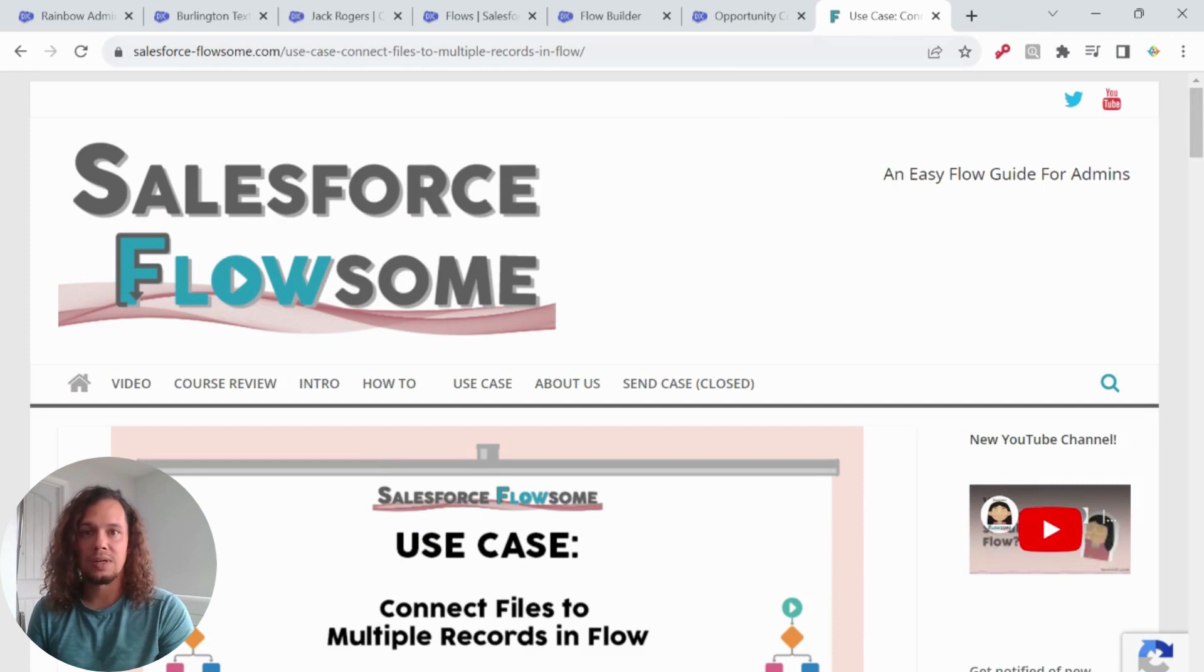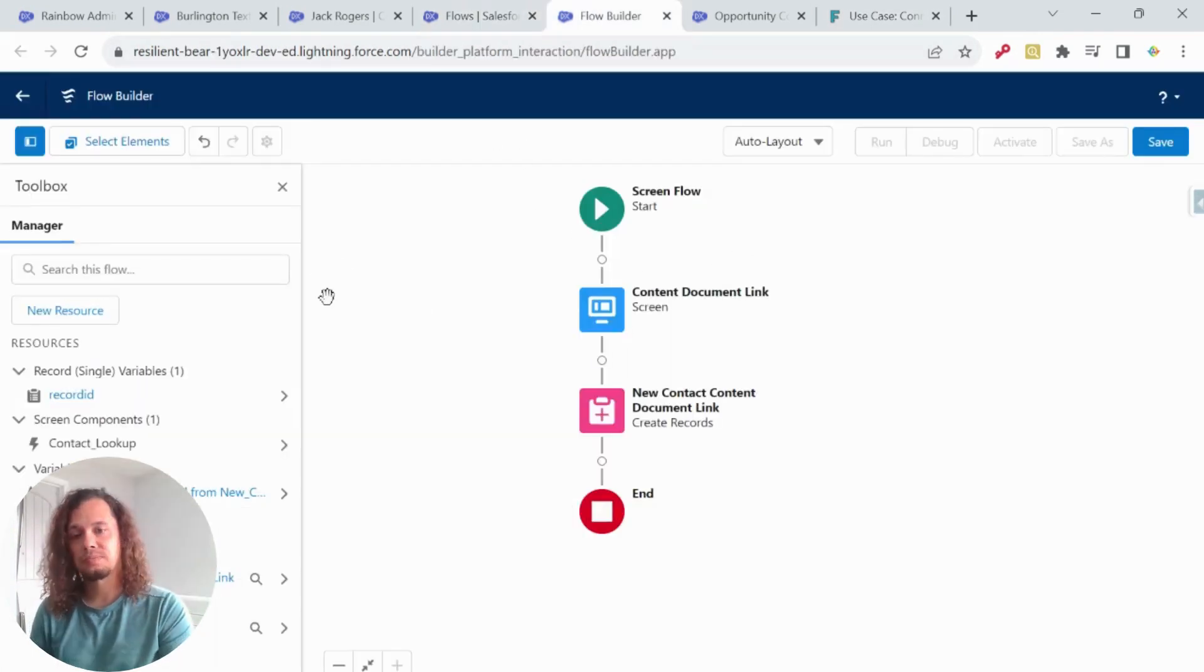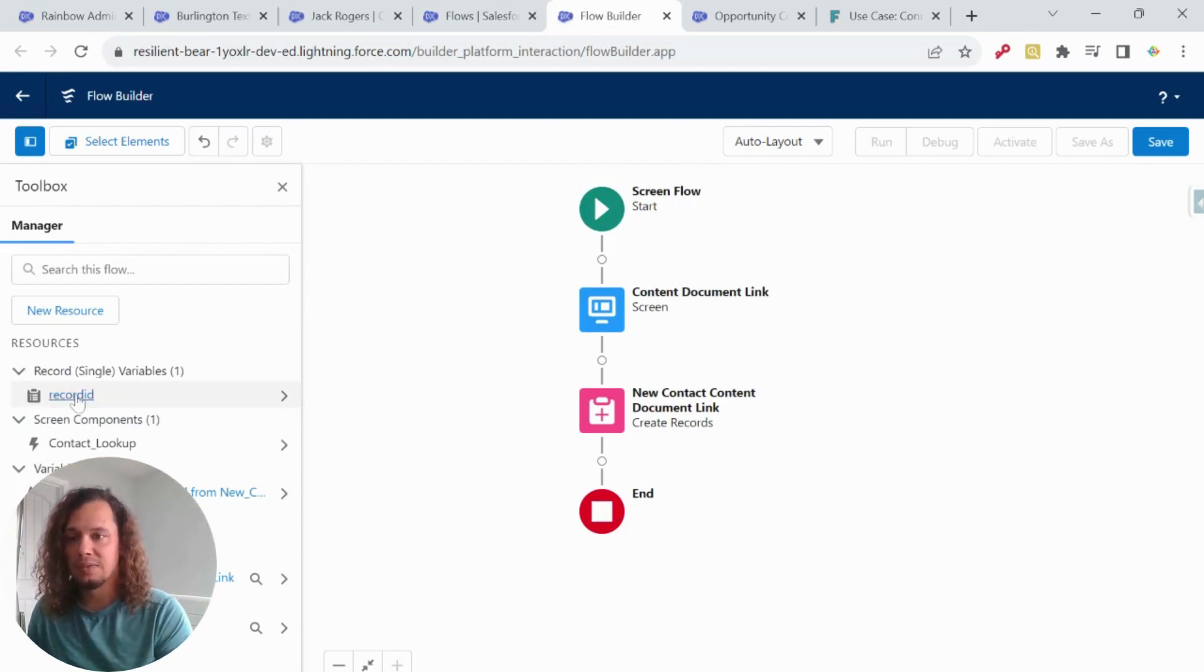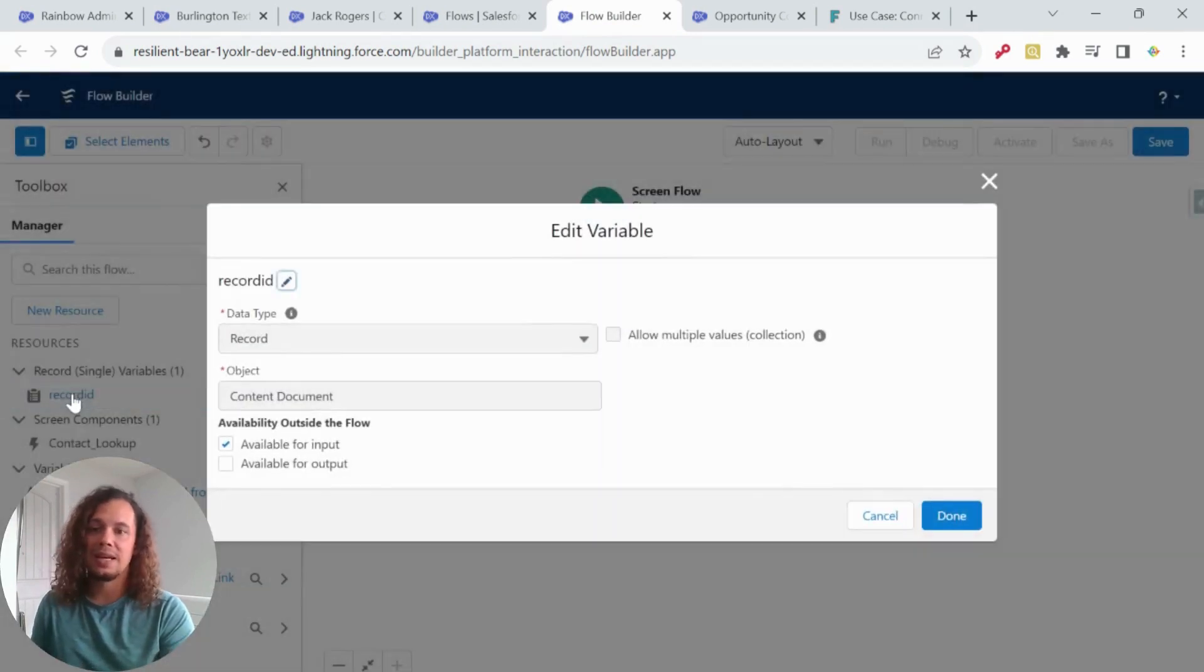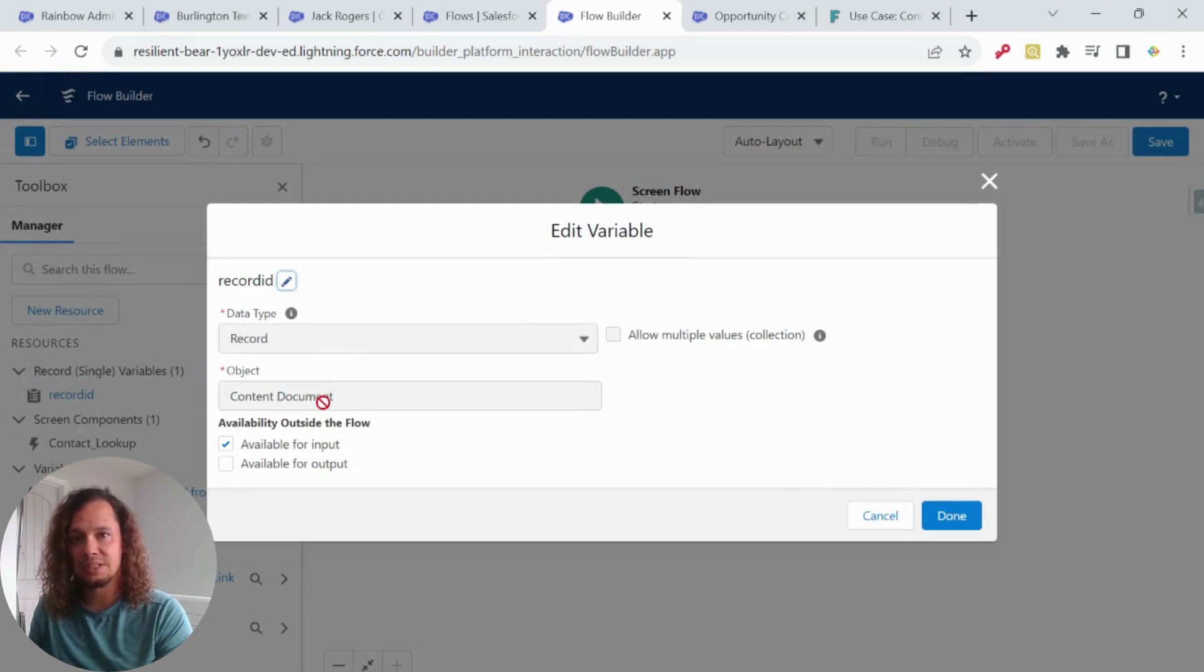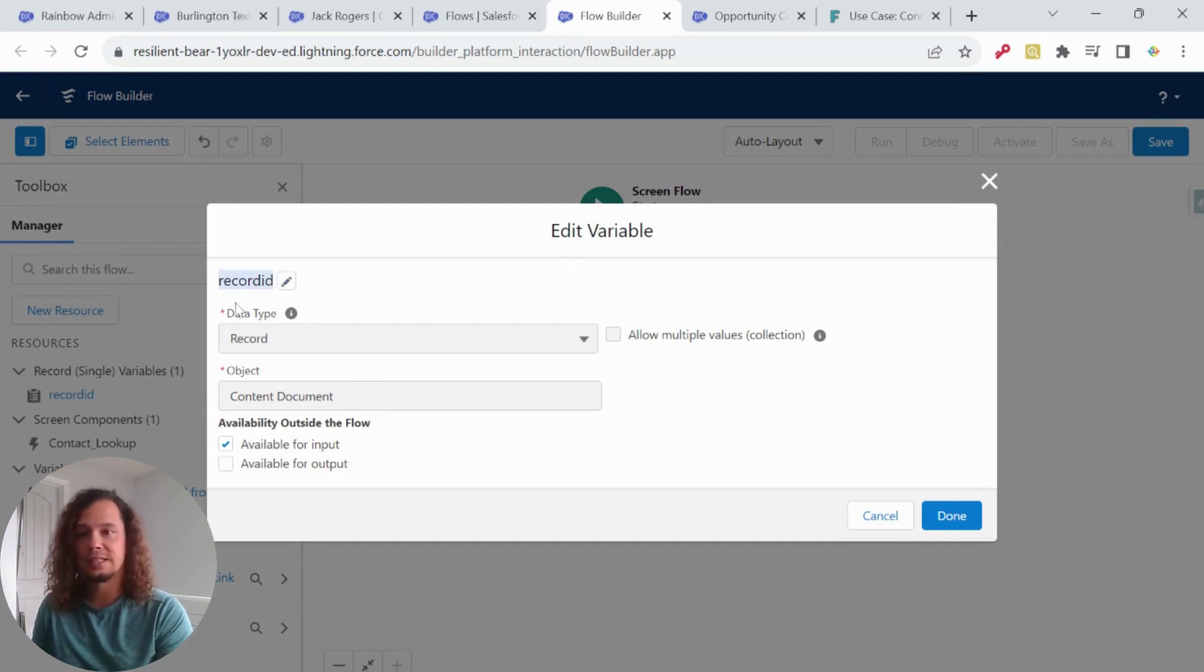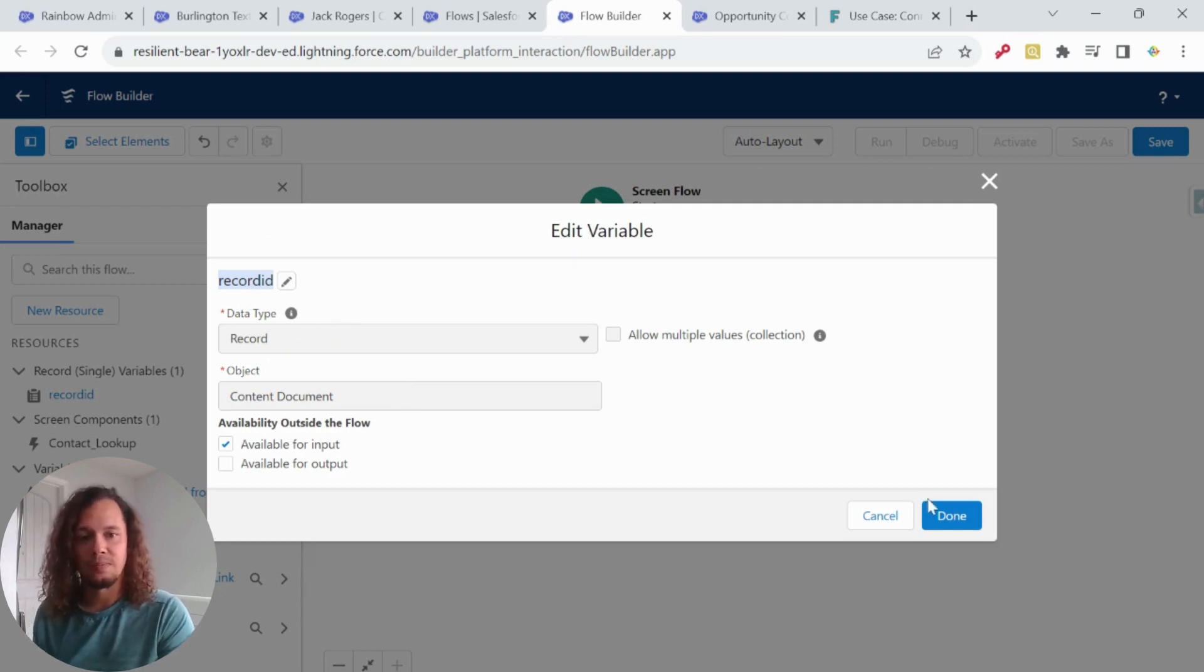So I went and created a new screen flow. And to get started with a screen flow, the first thing that you're always going to have to do is create a record variable. And that record variable is going to point to the content document and Melody helped kind of identify what it was going to be. And the variable needs to be called record ID, all lowercase. It has to be that way. If it's not, your screen flow is not going to work.